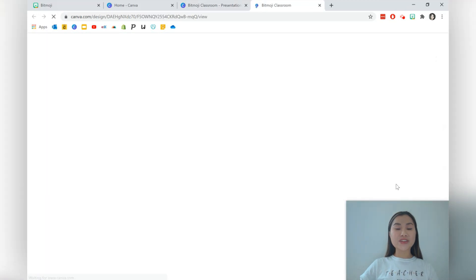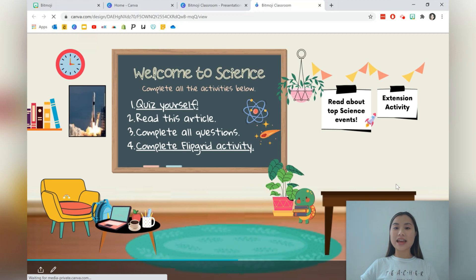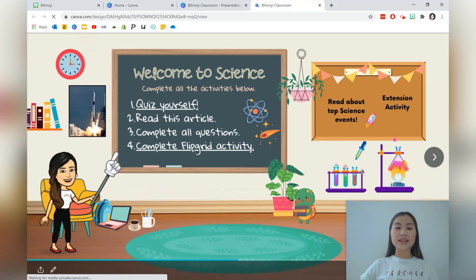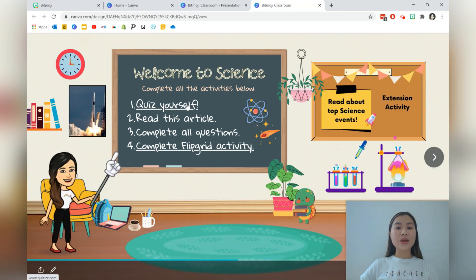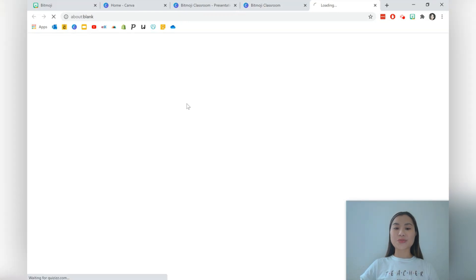Open the website, you can share this link with students and parents and then have them access any of the resources that you've linked within your virtual room.